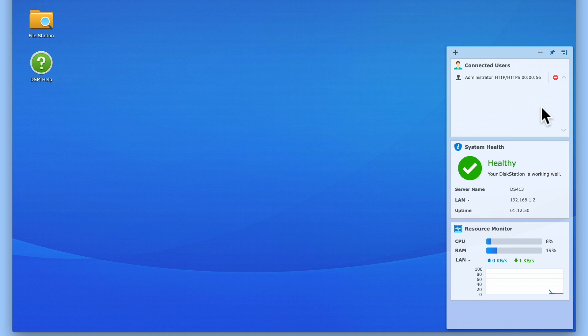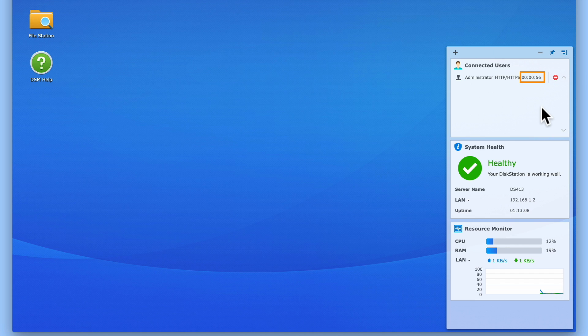Now from within the Connected Users widget, we can see listed any users that are currently connected to our NAS. The information listed in the widget will display a user's name, the connection type they are using, and how long they've been connected to our NAS.